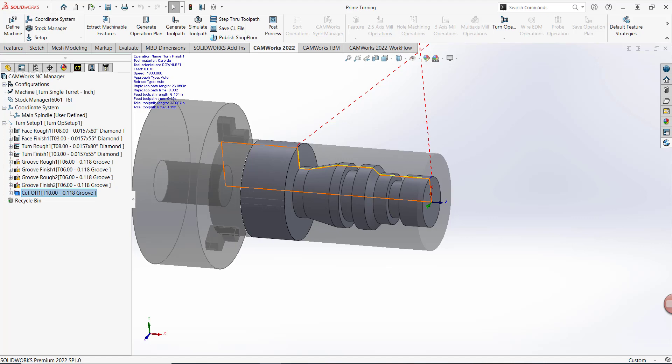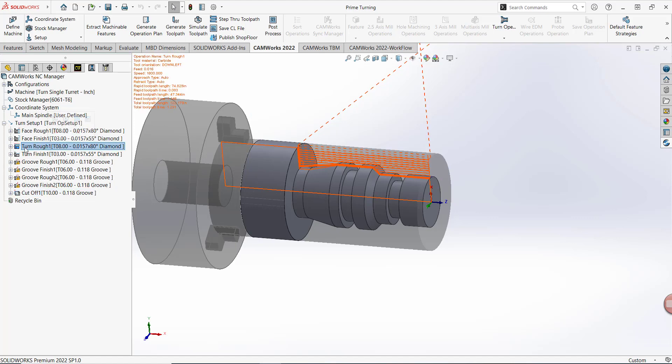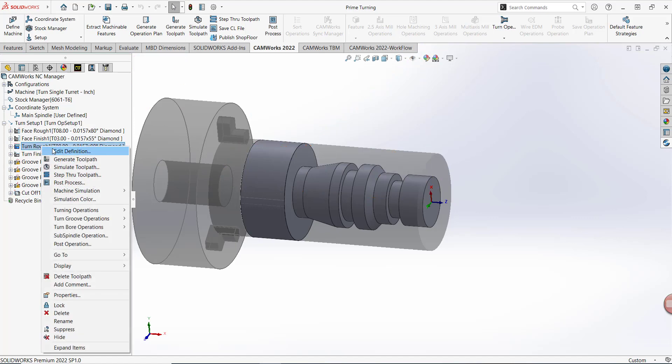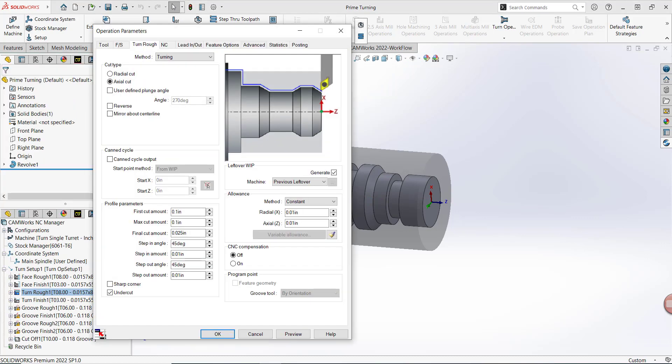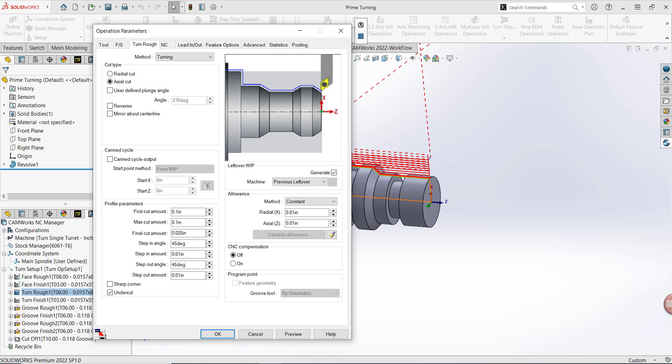Let's go ahead and activate Prime Turning for OD roughing and finishing toolpaths. I'll select turn rough and double-click or right-click and select Edit Definition to open up the operation parameters. The first thing that we need to note is that Prime Turning requires the use of specific patented insert shapes developed by Swedish toolmaker Sandvik.